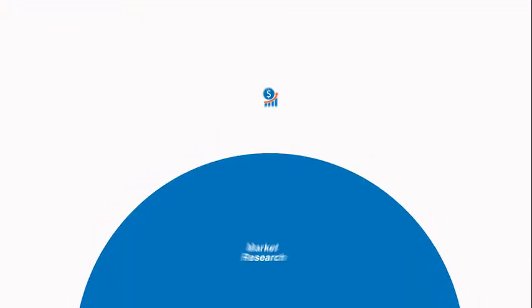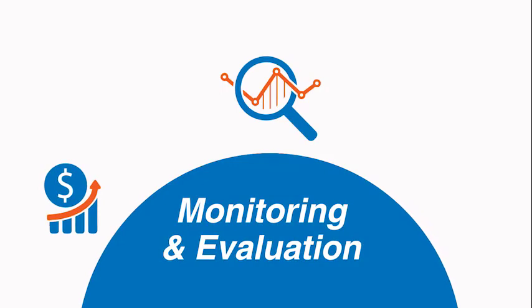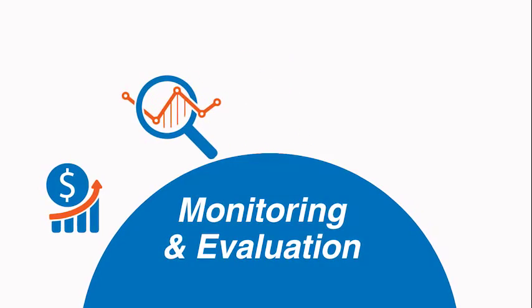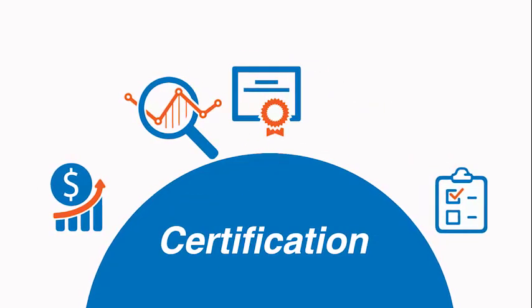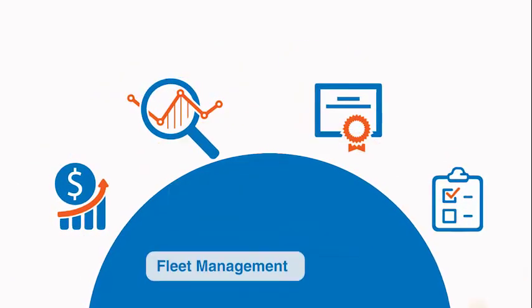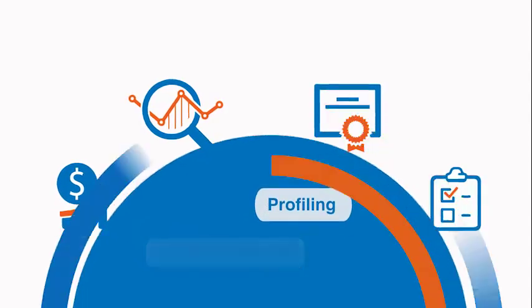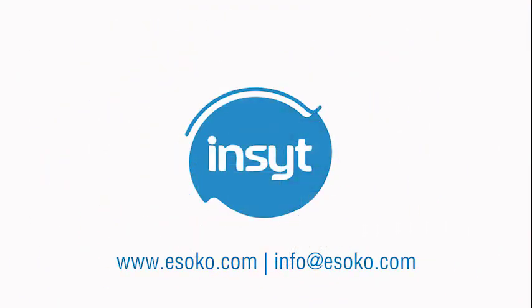Use Insight for market research, monitoring and evaluation, stock tracking, certification and any other data collection exercises. Collecting data shouldn't be complicated. It's very simple with Insight.